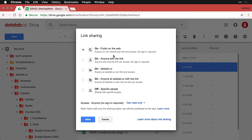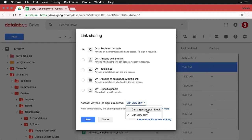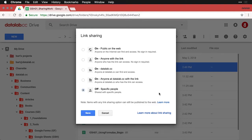You have a lot of different choices here. I personally have it set so that anybody on the web could actually search for this on Google and get it, or they have a specific link — lots of other ways. You also have the option of whether they can view it and see the contents, or whether they can organize, add, and edit information within each of these. Right now I have it set to just view.